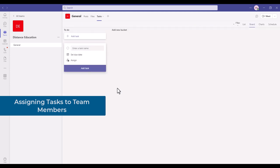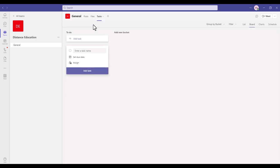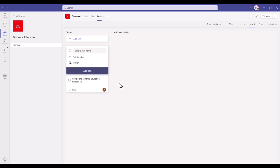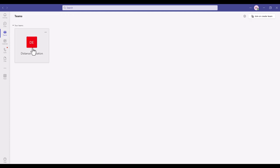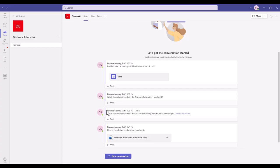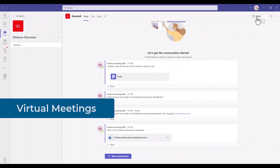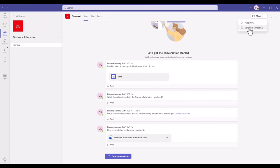Since the Tasks module was added earlier, click the Tasks tab to create a new task, set a due date, assign it to a team member, and click Add Task — you'll be notified when they complete it. To summarize: we have the Teams module, the Distance Education team, the General channel within it, Posts tracking all conversations, Files, and on the top a Meet link to schedule a meeting now or for a later time.